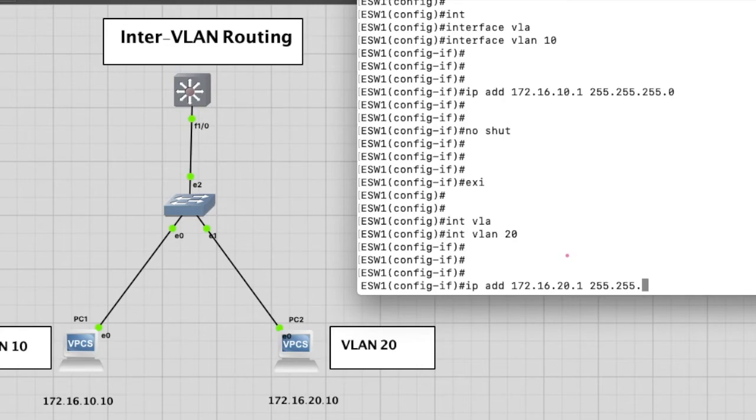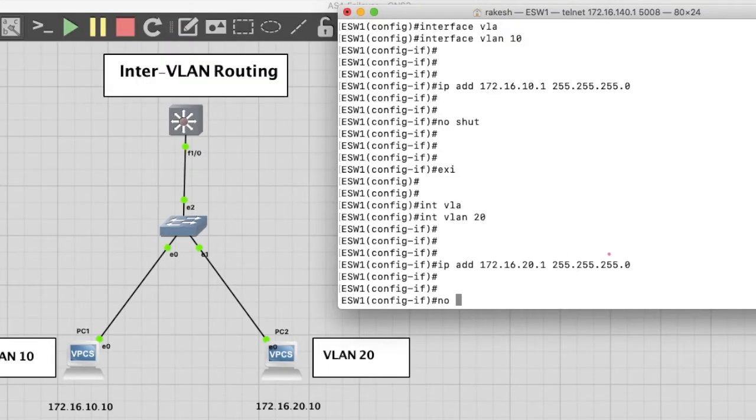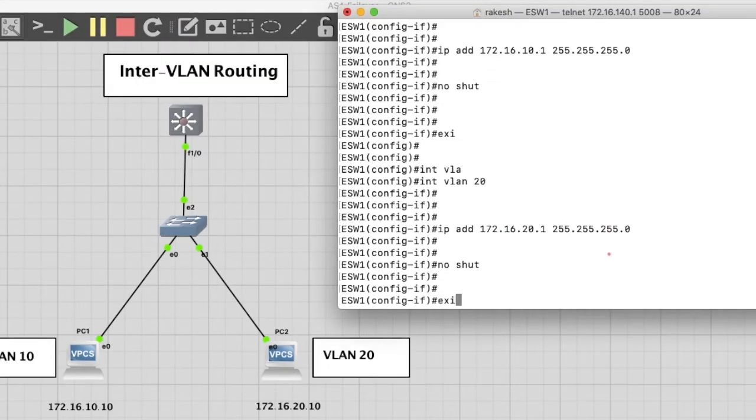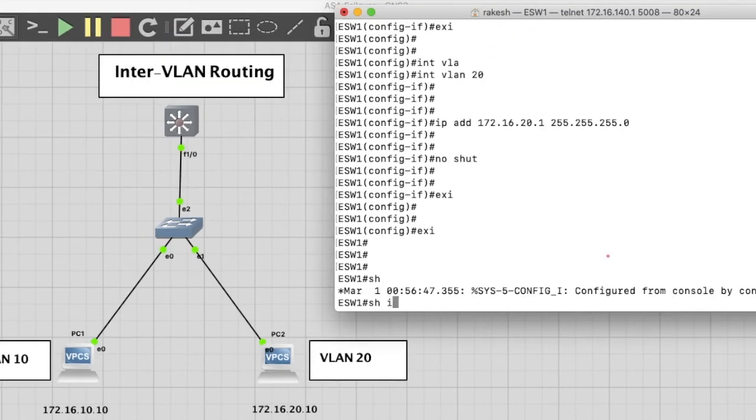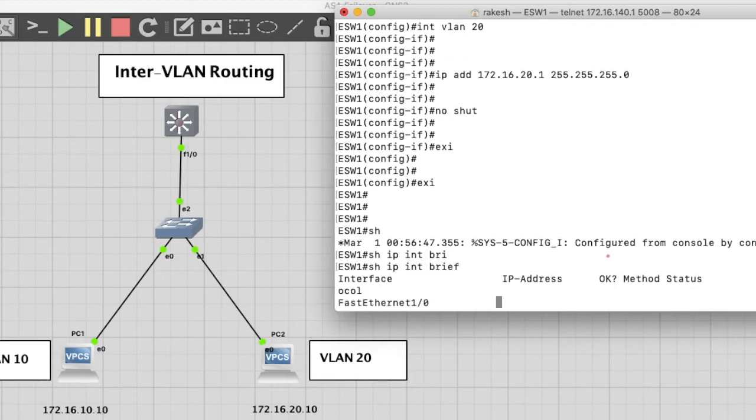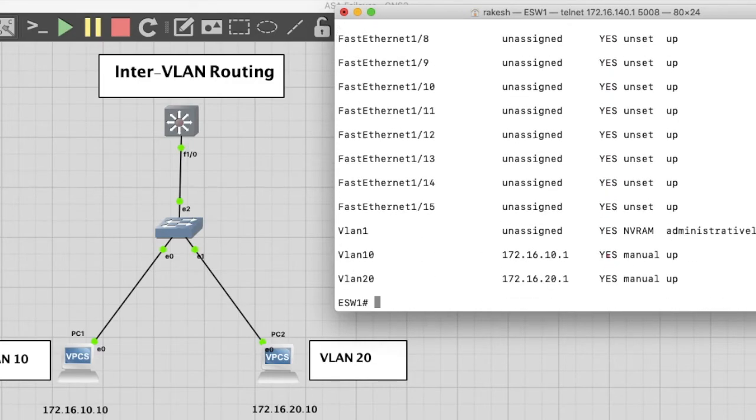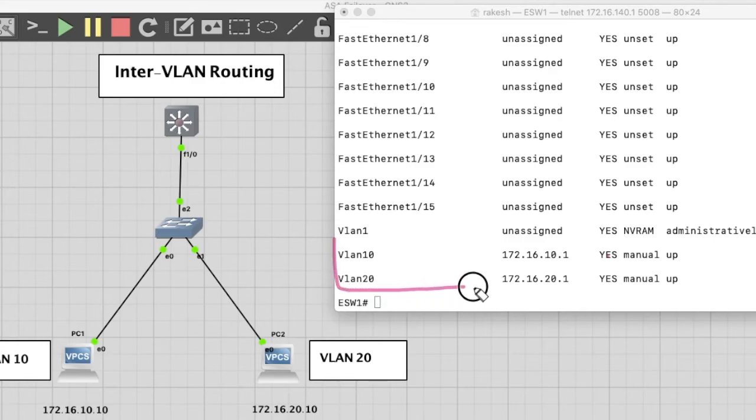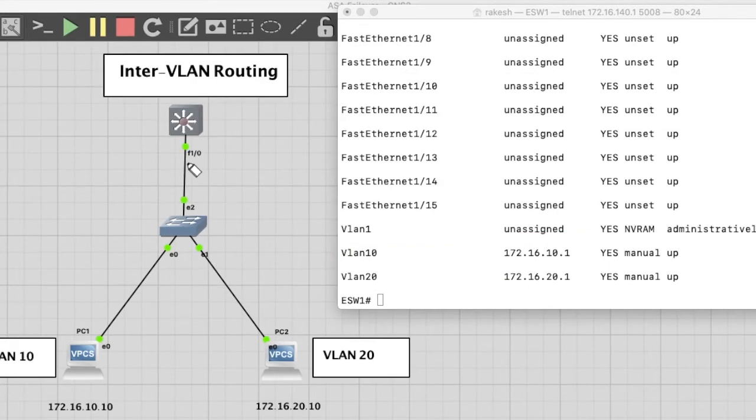Now create SVI, the virtual interface for VLAN 20. IP address 172.16.20.1 with subnet mask 255.255.255.0. This IP address will be the gateway of this VLAN. You can see we have two SVIs here: VLAN 10 and VLAN 20.